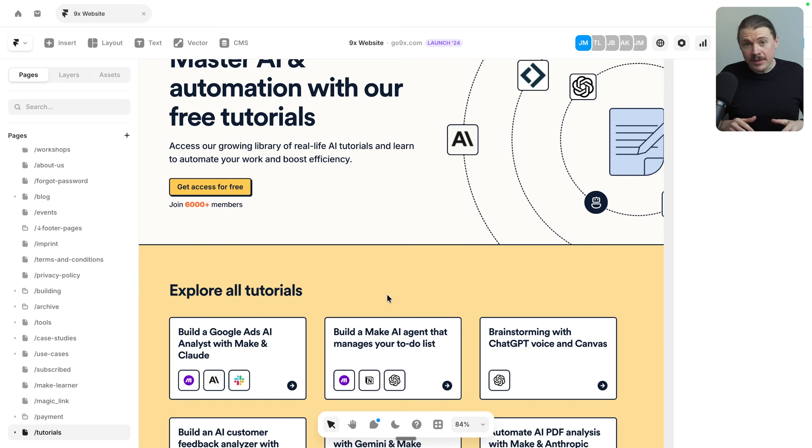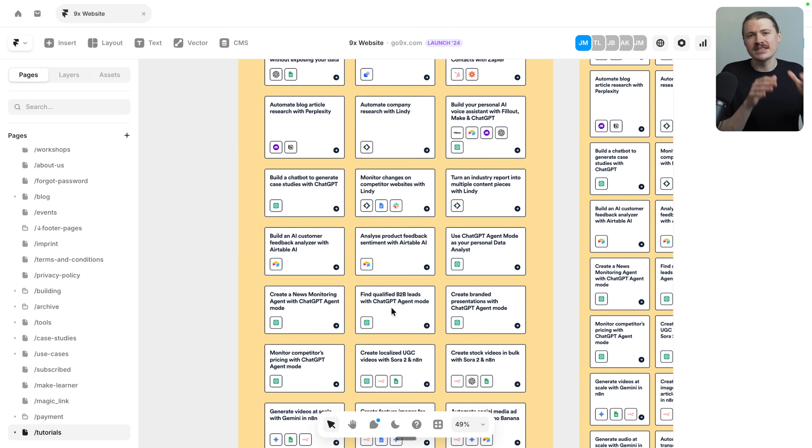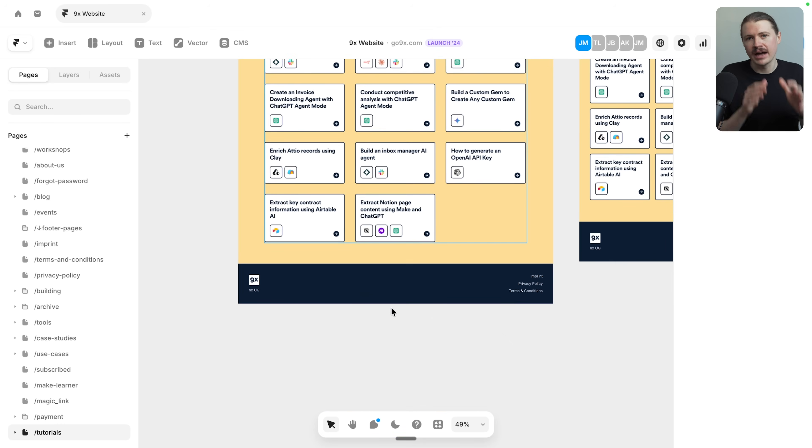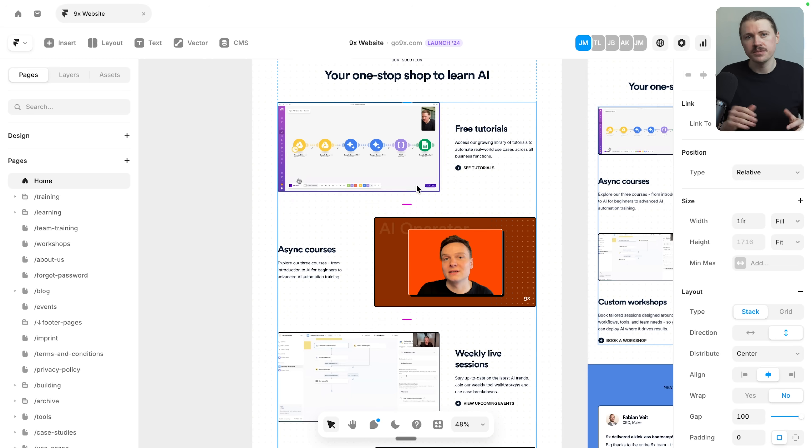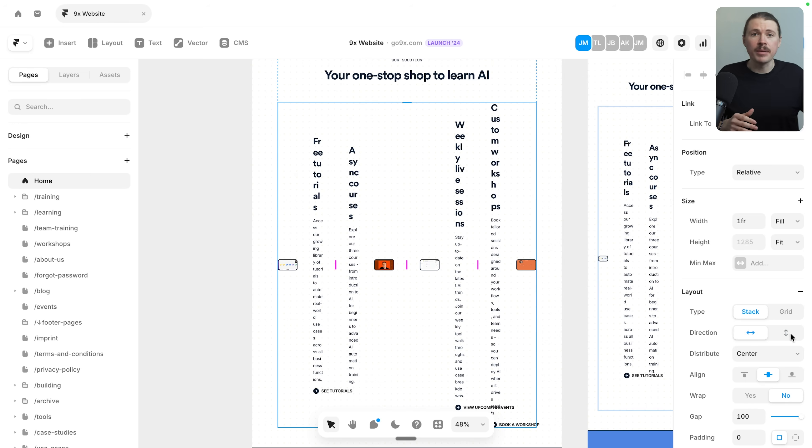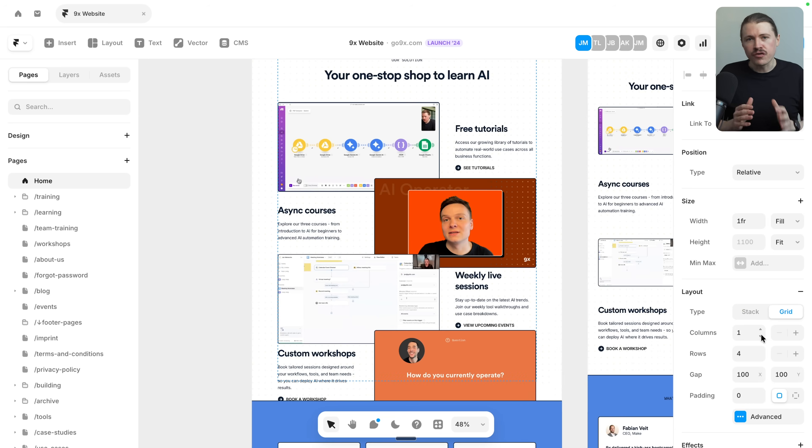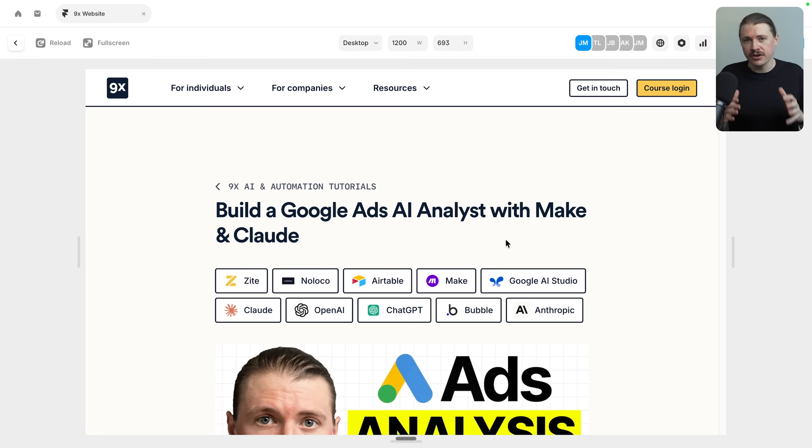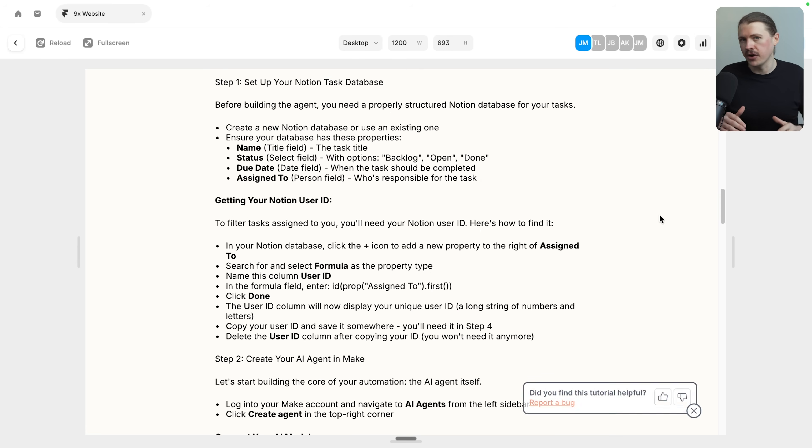Now, of course, every business needs a website. And for ours, we use Framer. Framer is incredibly powerful, but it's really designed for people who are comfortable working with design tools. So if you have a designer on your team, or maybe you yourself are willing to learn, Framer gives you complete creative control without needing to write any code.